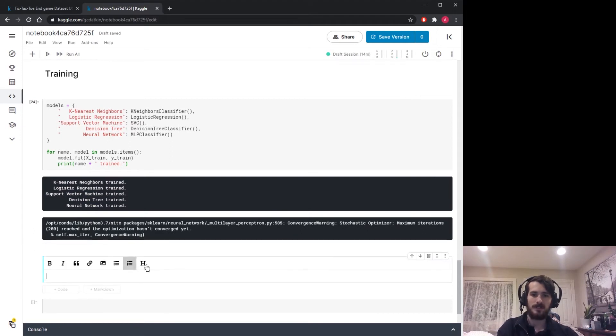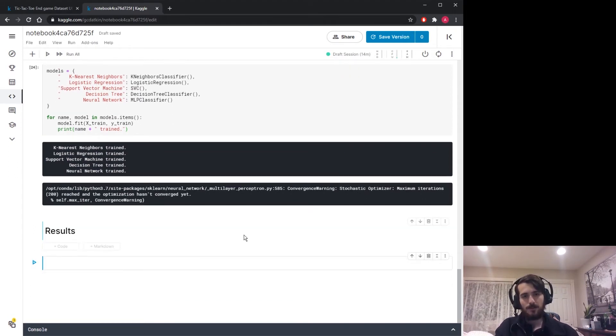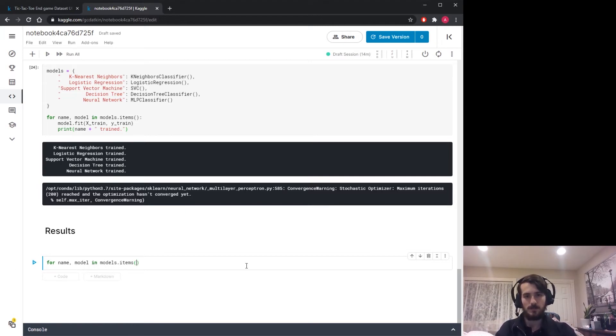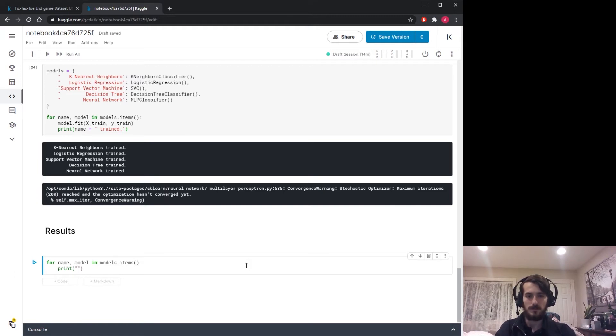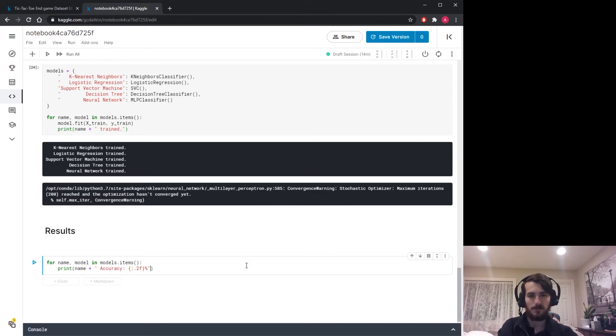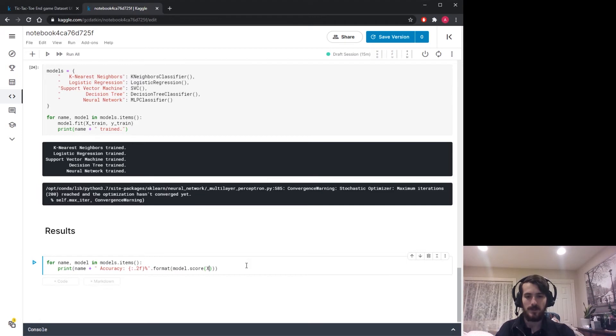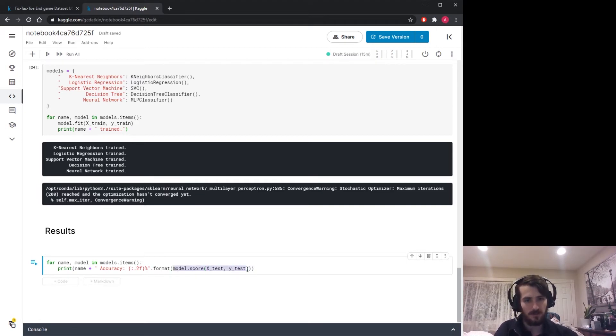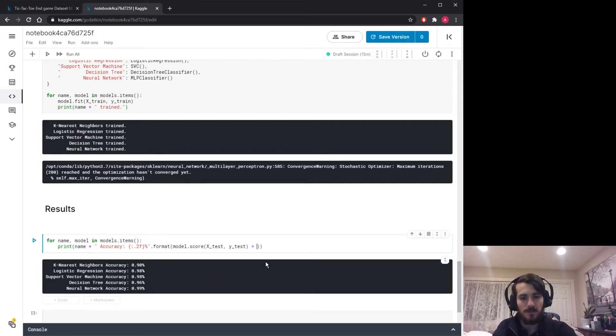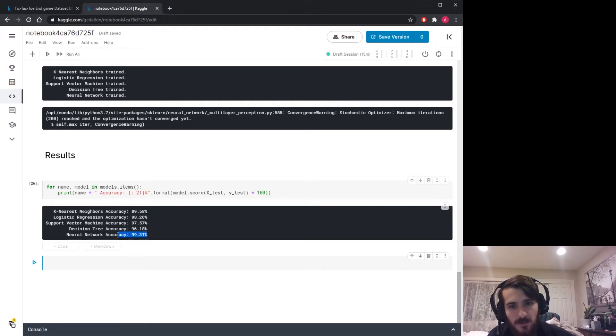Now let's review the results. We're going to iterate through for name, model in models.items. We're going to print out the name of the model followed by accuracy and format the accuracy value to two decimal places with a percent sign. Then call model.score, which by default returns an accuracy score, passing in x test, y test. So here we're evaluating the model on the test set and plugging it into a format string. You can see our models are performing well. Most of them are above 90%, but it seems like our neural network is really knocking it out of the park here.